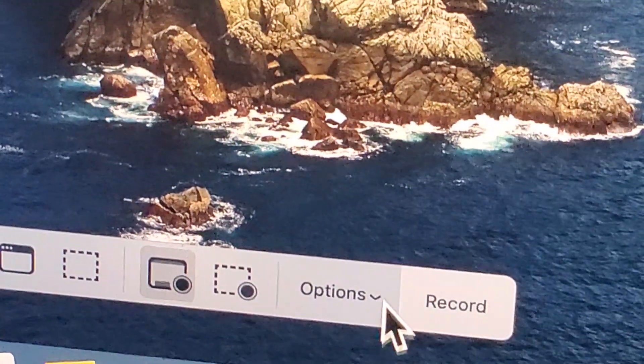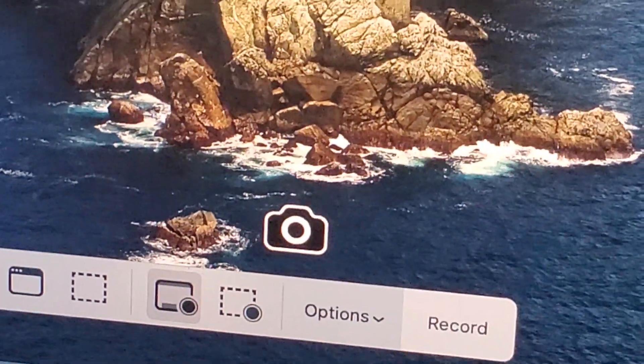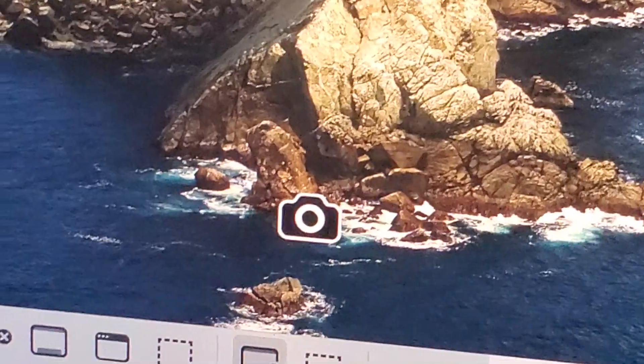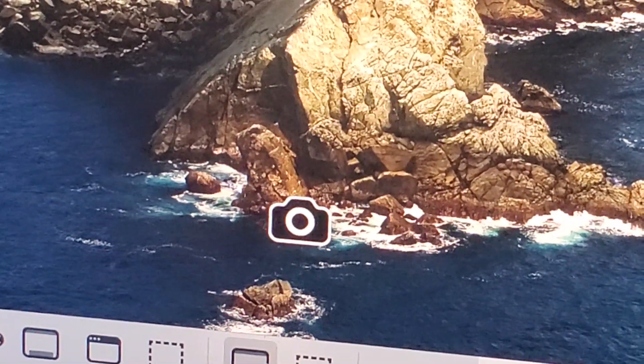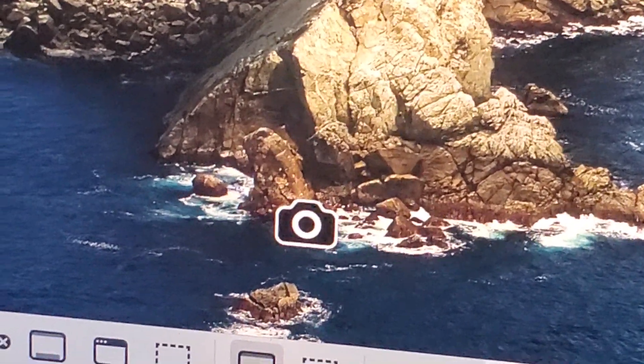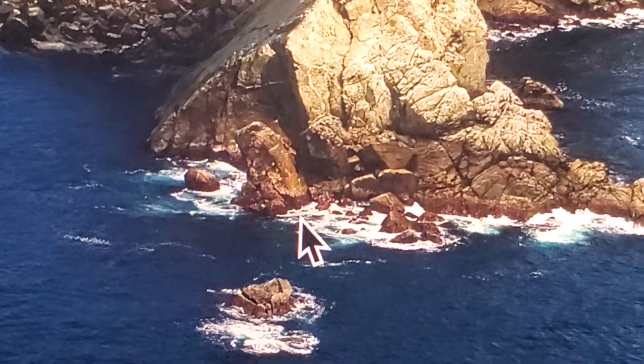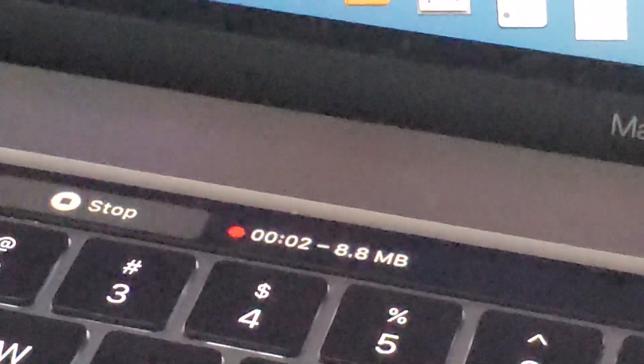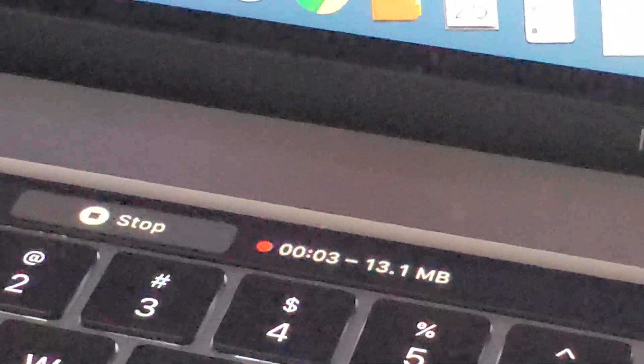And then once you want to start recording, you can press Record or just click anywhere where you see the camera icon. Okay, so you see right here, we started recording.